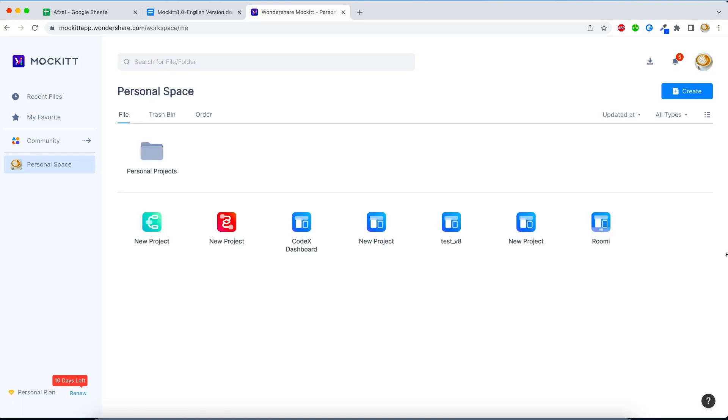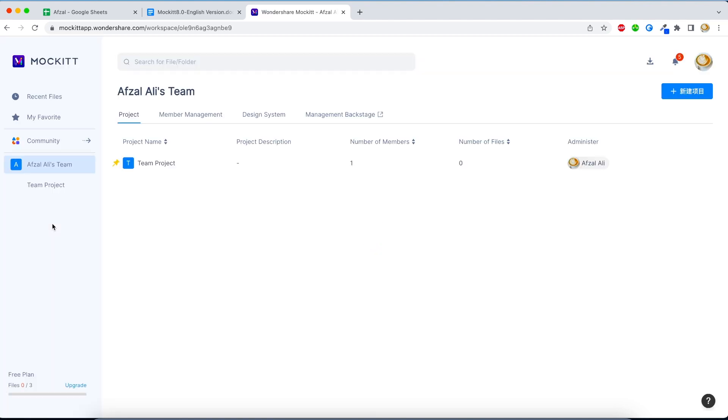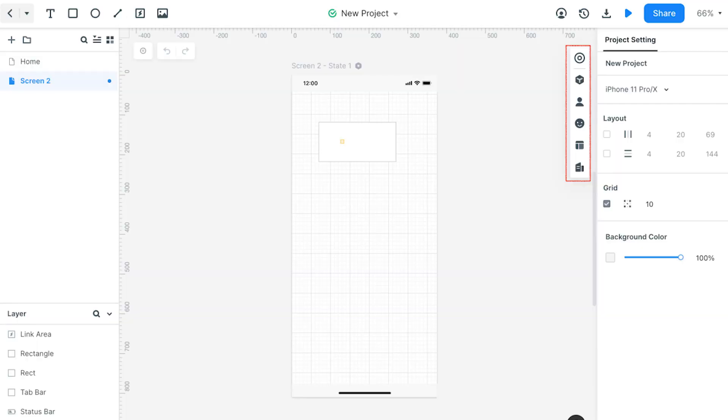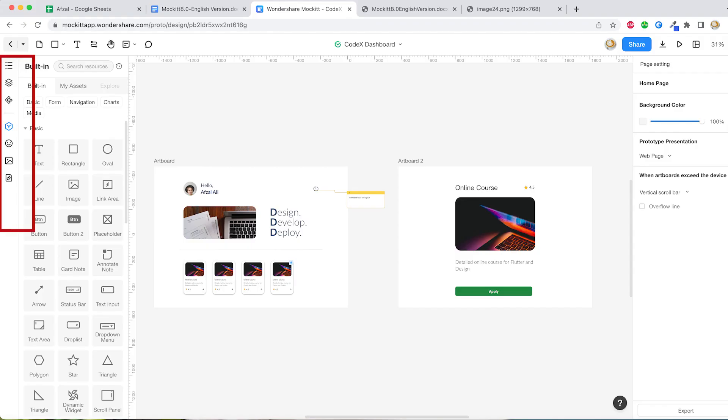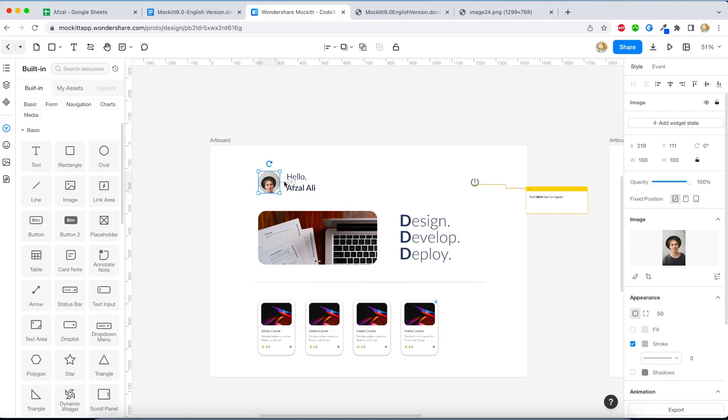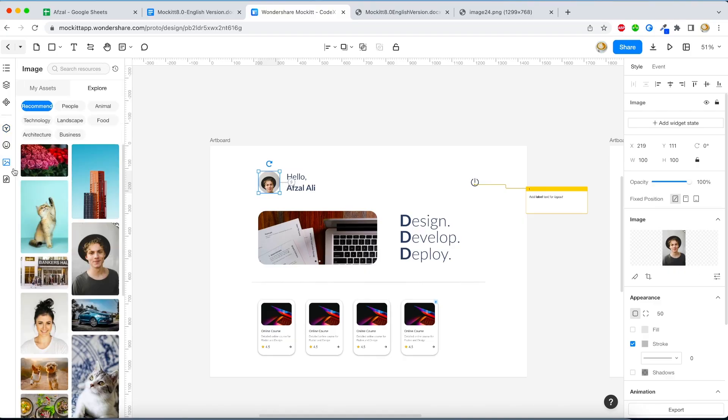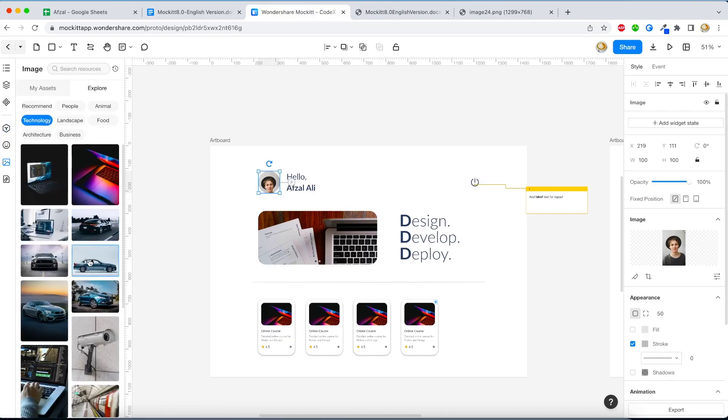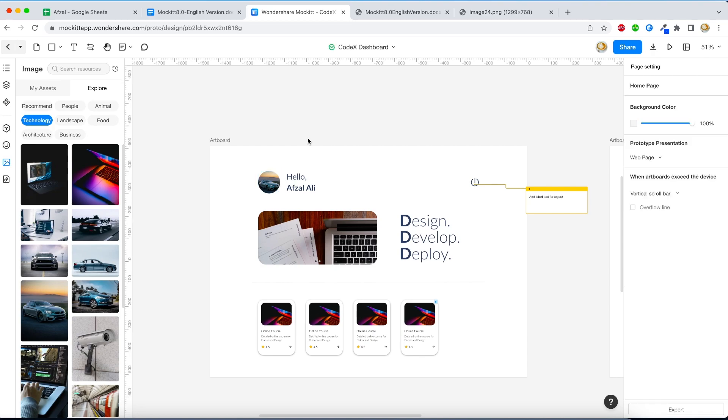Coming back to the major changes, if you open Wondershare Mockitt version 8.0, the first thing you will notice is their new look and feel. They have worked a lot on the UI style. The toolbox is removed from here and put on the left-hand side, which makes a lot of sense, and the properties panel is on the right-hand side.